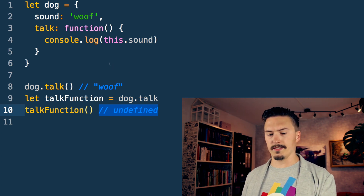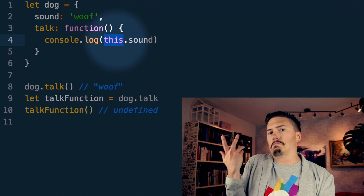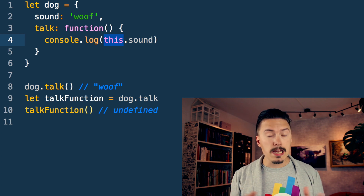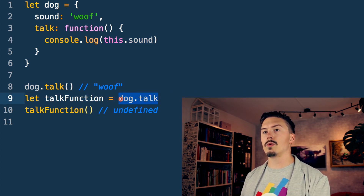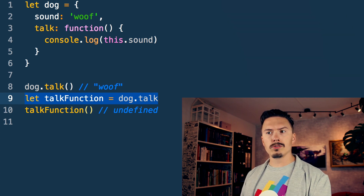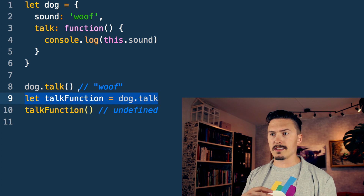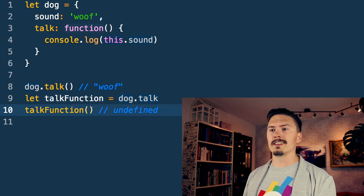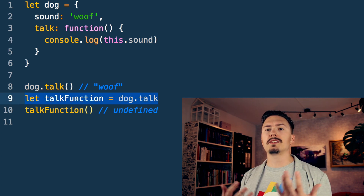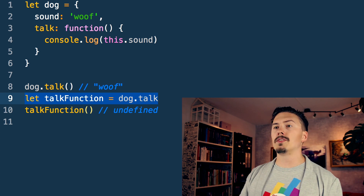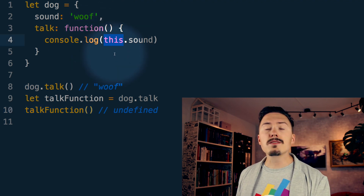In languages oriented around functions like Scheme, there is no concept of `this`. But in object-oriented languages like Java, `this` is absolutely essential. When we reassign a method to a variable, it is no longer a method — it has lost its connection to the dog object and is now just a free-flowing function. So when you call it, `this` is no longer going to be the dog.